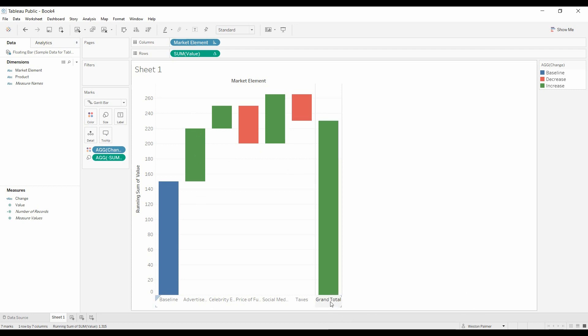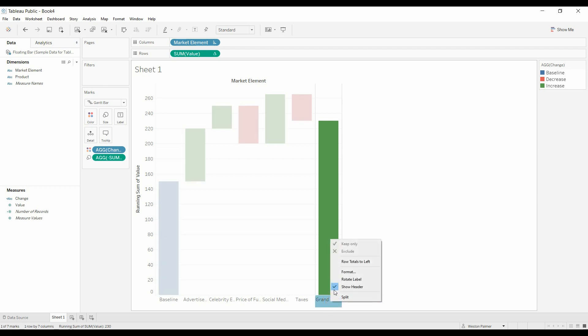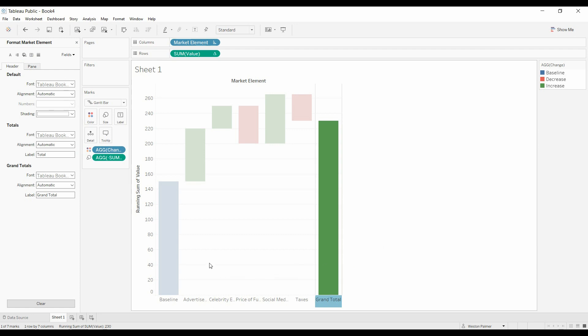So maybe you don't want this to say grand total, maybe you want it to say ending value. We can format that, and down here it says grand total. We'll just call this ending value.